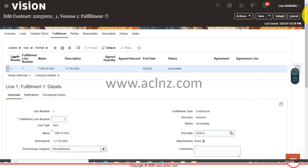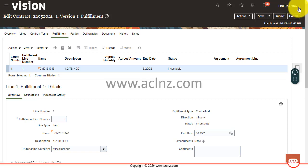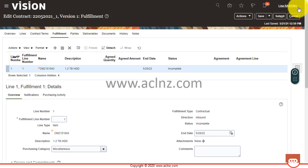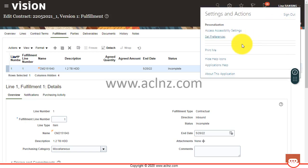So there we go, we are in Oracle Fusion Cloud, and we are on release 21B, which is the latest at the moment.